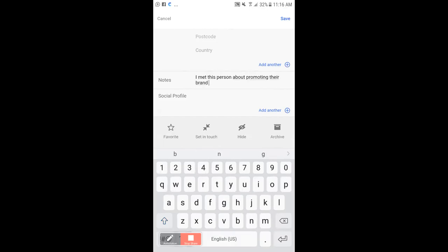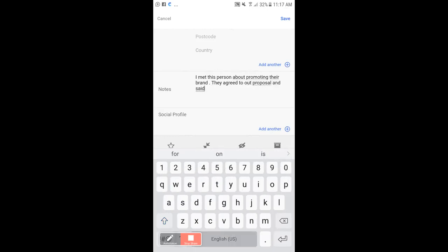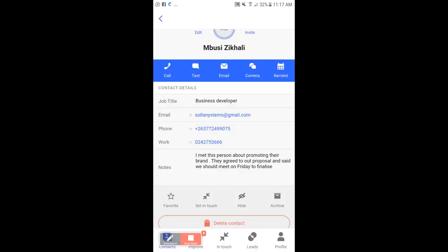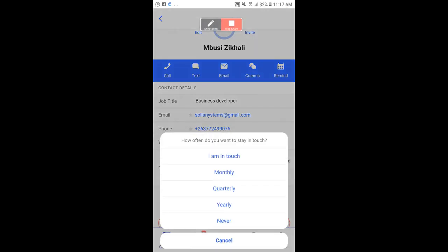They agreed to our proposal — I'll back that up in the notes. I'll say we should meet on Friday to finalize. Then I hit Save. Now I've added some notes. If I want to stay in touch with this person, there's a button at the top that says 'In Touch,' and it gives me options: monthly, quarterly, yearly, or never.